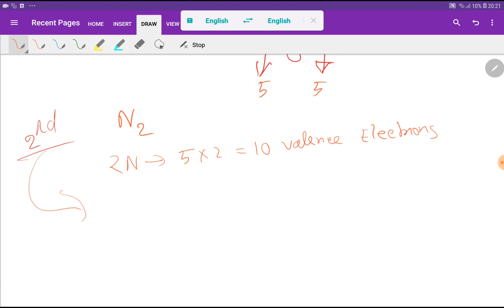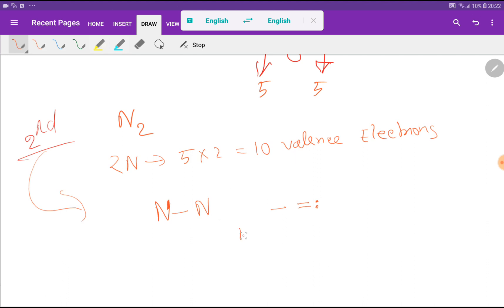In the second step, we have to find the central atom. Here, nitrogen is the central atom because there are only two nitrogen atoms. We connect the two nitrogen atoms by a single bond. A single line or bond means 2 valence electrons. We have 10 valence electrons total and we have used just 2, so we have 8 left.